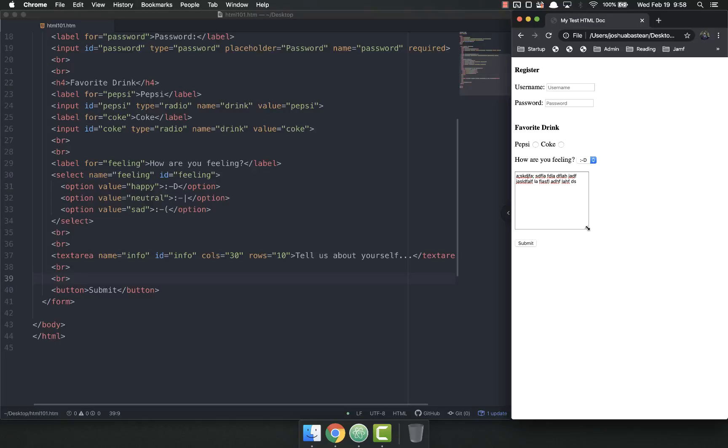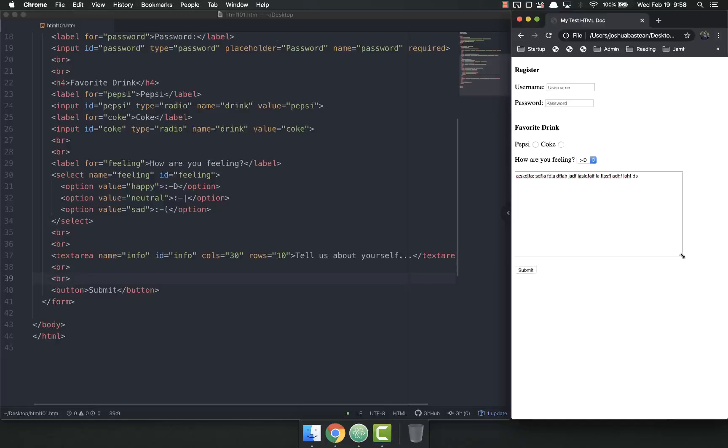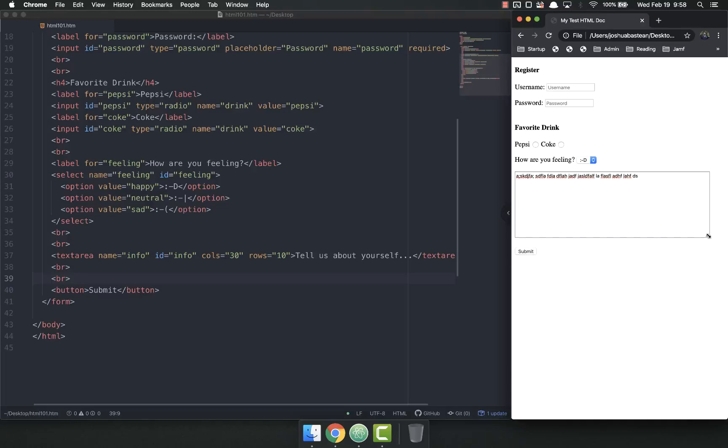I can also in most browsers, not all but in most browsers, you can take this and drag it and I as the user can resize this to make it happy.